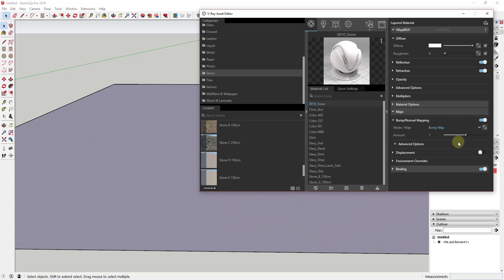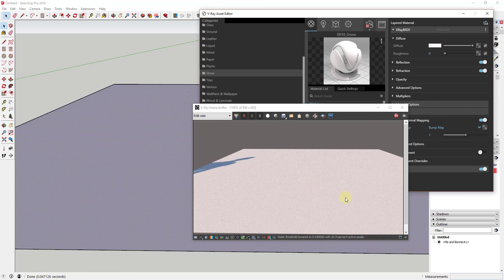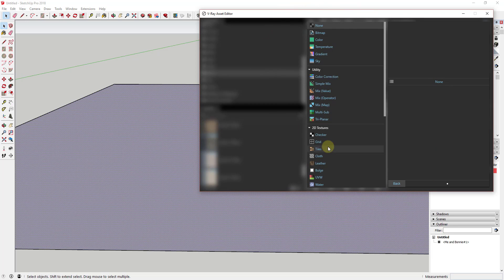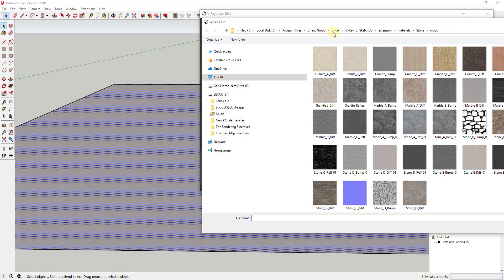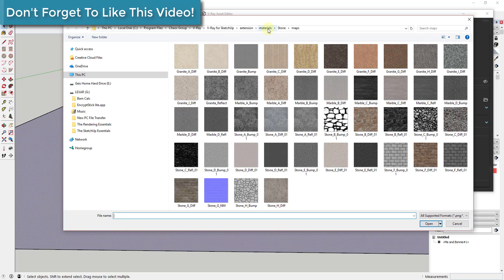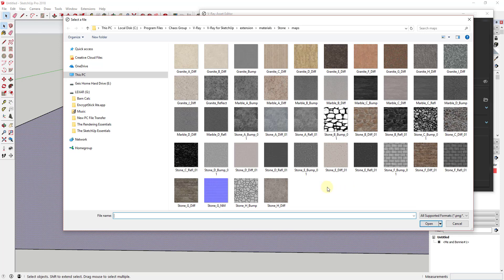There's no actual texture applied, so if we do another interactive render things haven't really changed. What we're going to do is apply a map to this material by clicking on this little button, which gives us a bunch of different options. We want to go up to the bitmap option. This defaulted to some of the library stuff for V-Ray, so depending on your computer this may look a little different. Right now I'm in the V-Ray for SketchUp extension materials folder, and within the material I've got a stone folder and then a maps folder. We want to look for a bump map.